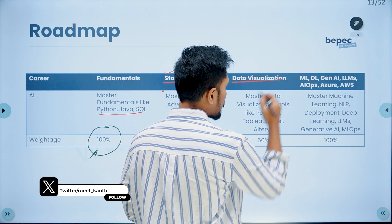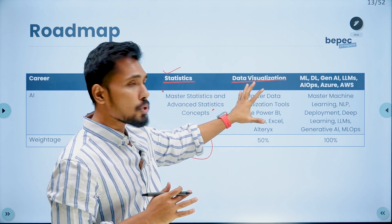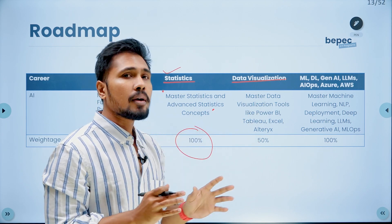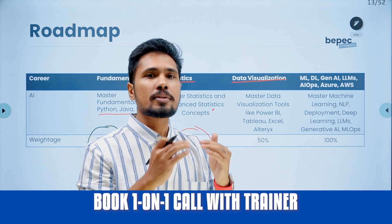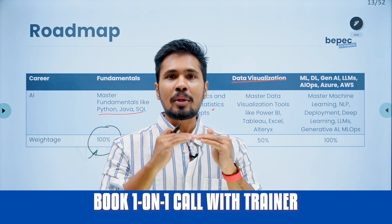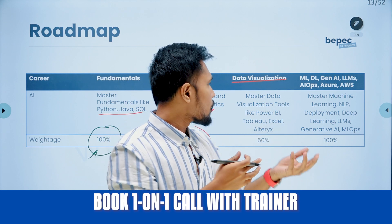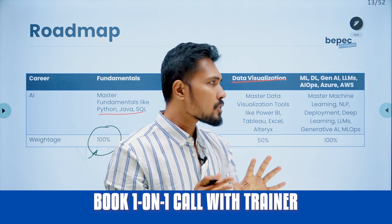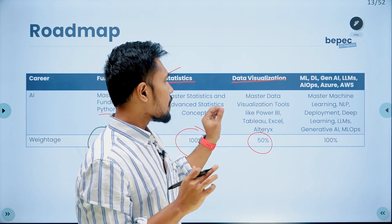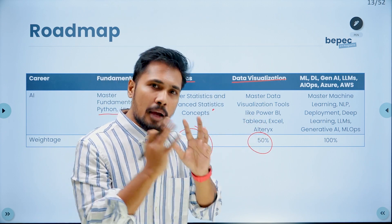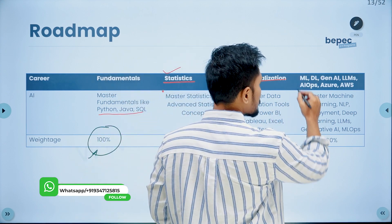The third part is data visualization. This is not mandatory for an AI engineer — it's more important for data scientists. As an AI or Gen AI engineer, knowledge of data visualization tools is less critical. If data visualization is complexity level 1, AI and Gen AI are at complexity level 10. Once you're at that level, learning visualization tools like Power BI, Tableau, or ETL tools like Alteryx will be easy. Interviews focus primarily on stats, then ML, DL, and Gen AI.